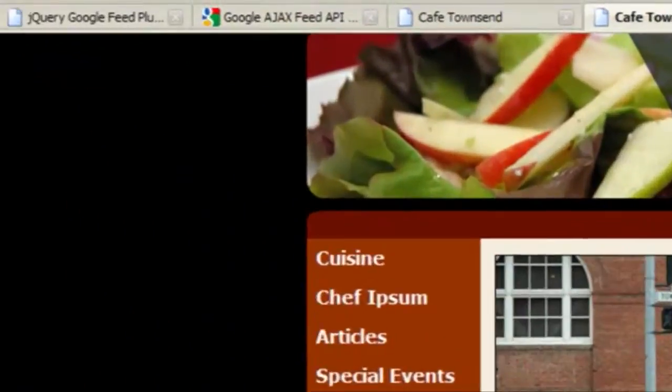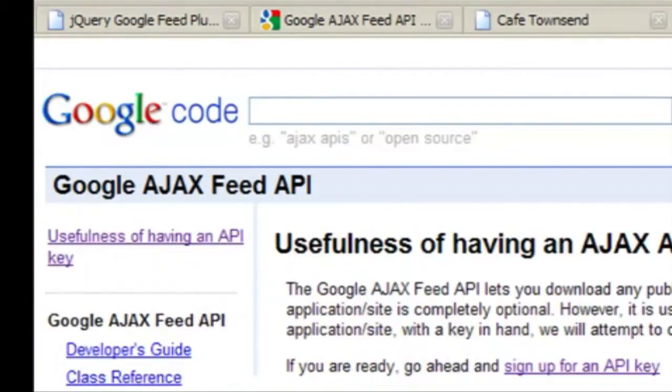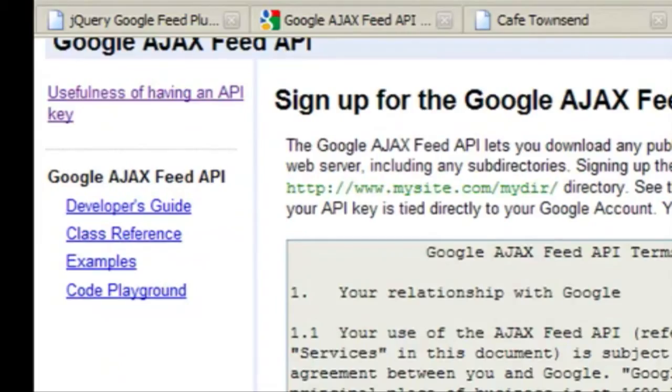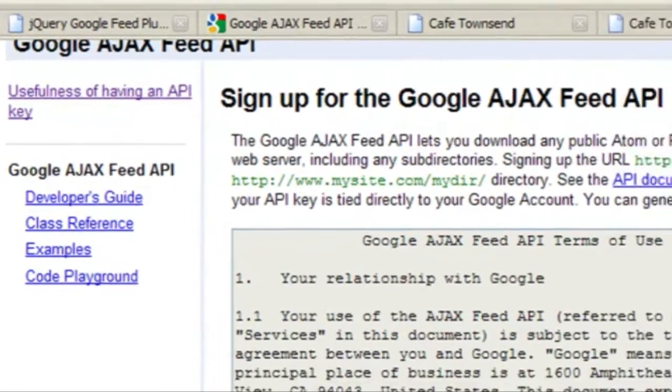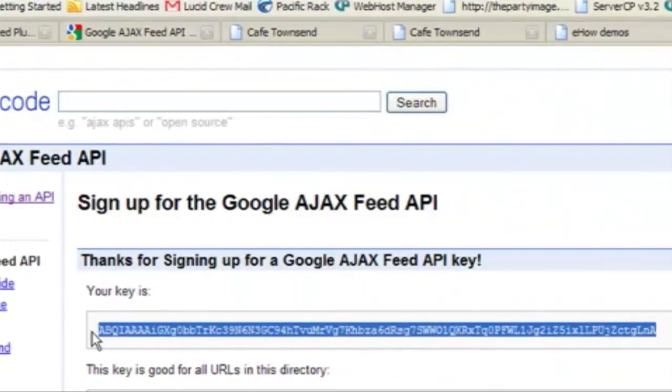The two things that we're going to need are the Google Ajax Feed API. You'll need a key that is exclusive to your site that you'll get here. Once you go through this process, it will generate a unique key for you that I'll show you where to paste this in later.